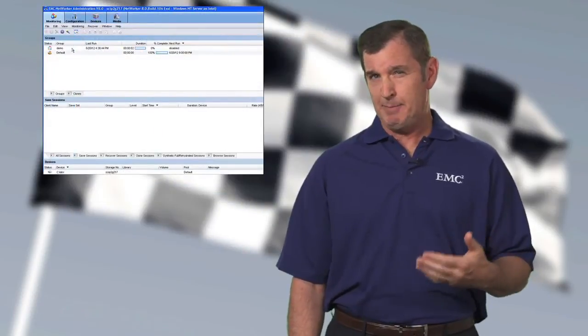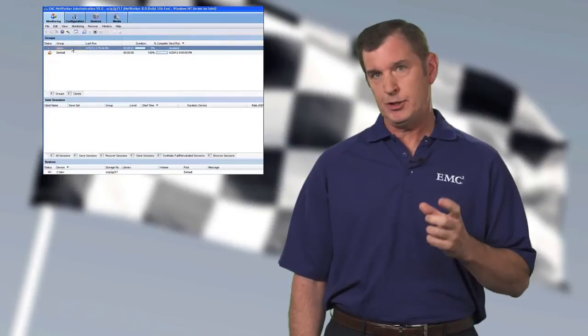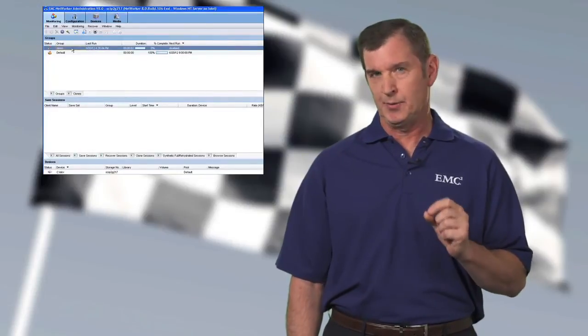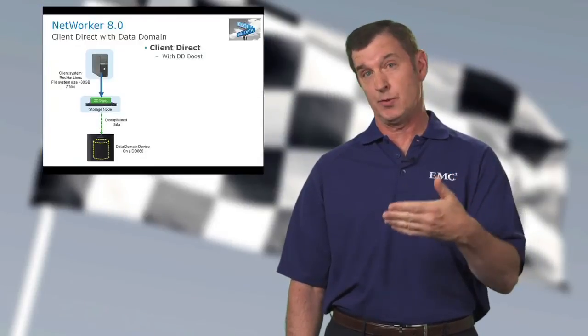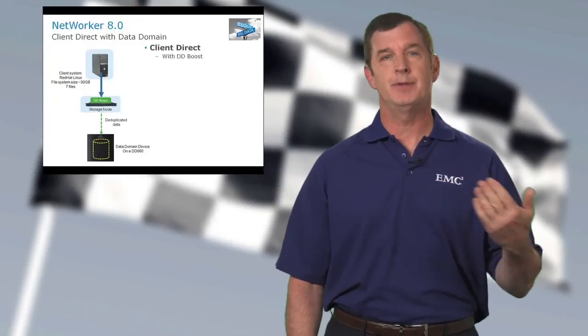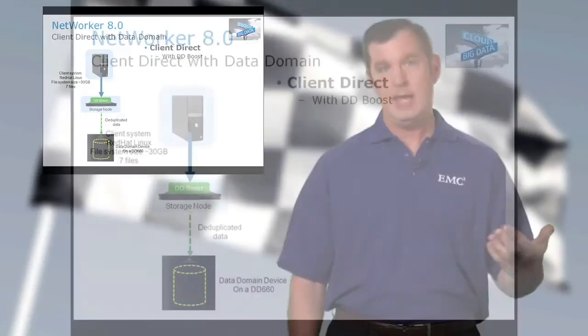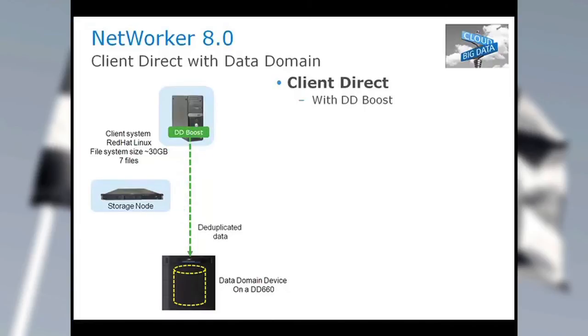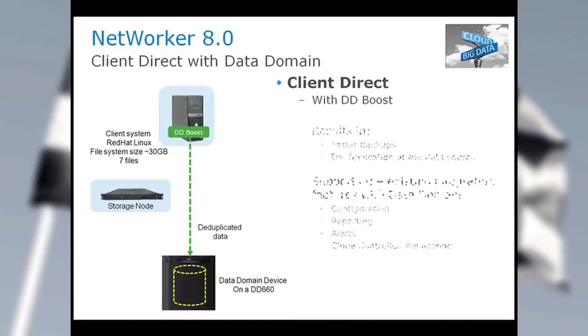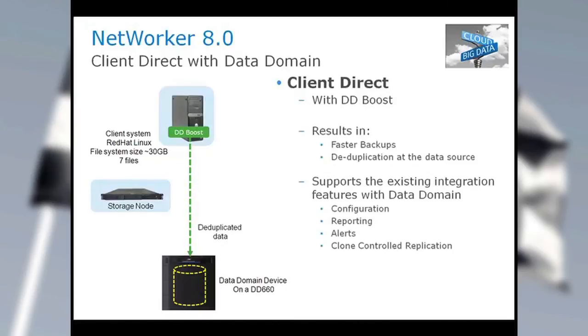Now, the second backup, the big change with Client Direct is, in fact, that we're going to take the storage node out of the data path. This backup is going to be point-to-point from the client system to the Data Domain Device. And we're going to take Data Domain Boost and put that up on the Client Resource. So deduplication is going to start at the source of data. The net effect here is that the time for backup is going to be reduced, and we are going to optimize the available network bandwidth.